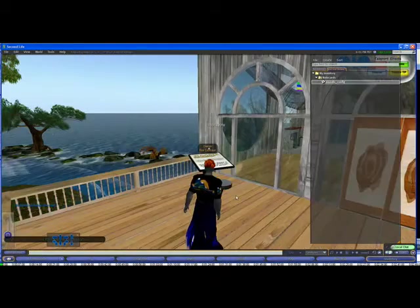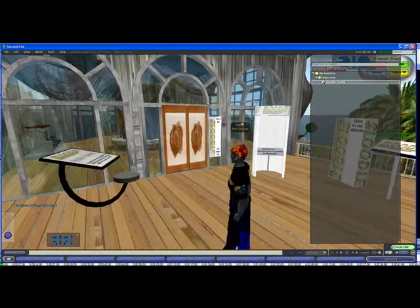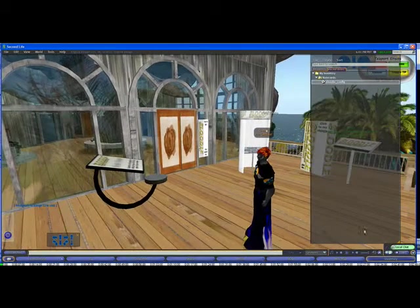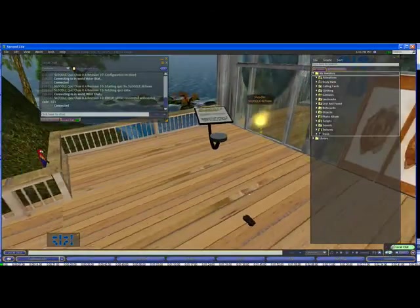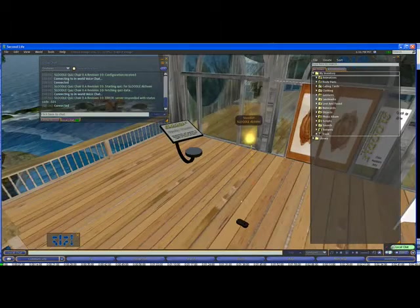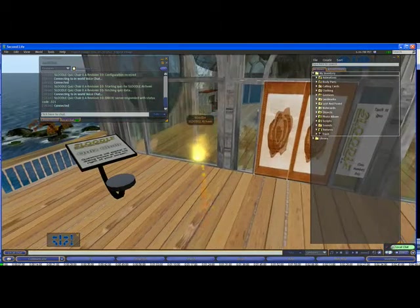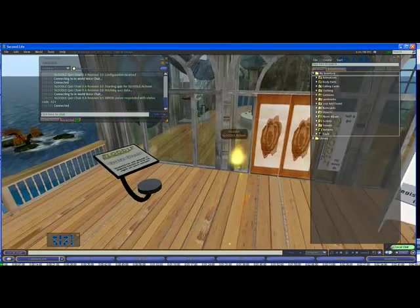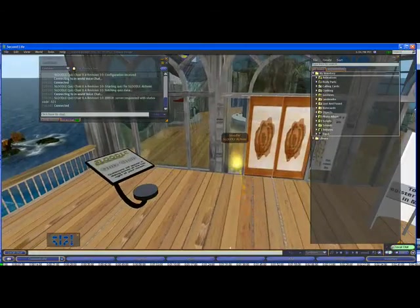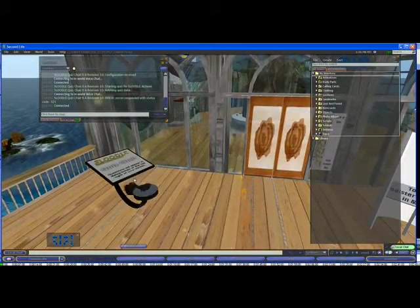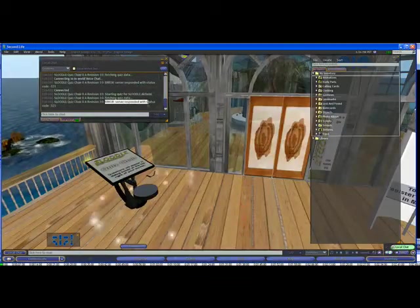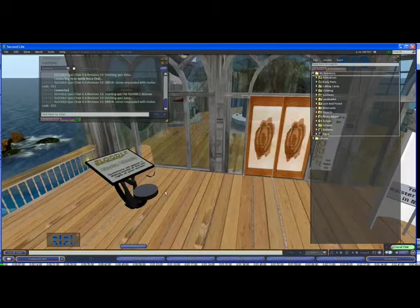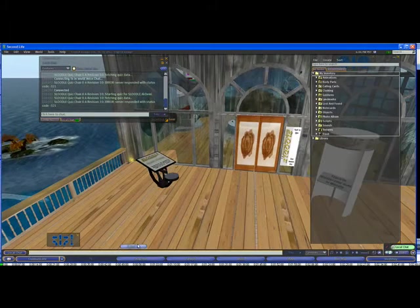So first of all let me show you what happens when a user who is not enrolled on your Moodle's website tries to sit on this quiz chair. Okay, here we are, I'm logged in with an alt, another avatar. His name is SleudleAlchemy and it's this little yellow butterfly here. So it's going to try and sit on the Sleudle chair and it's not a member of my Sleudle website. So if I try to sit here in chat it says error server responded with a status code negative 321. So that means they can't take the quiz.